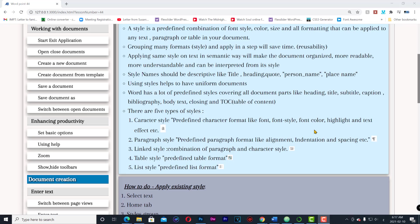Character style: a predefined character format like font, font style, font color, highlight and text effect. Paragraph style: predefined paragraph format like alignment, indentation, spacing etc. Linked style: combination of paragraph and character style.